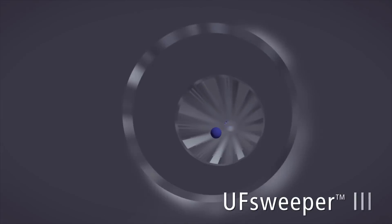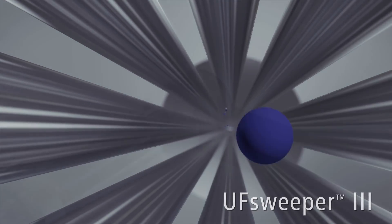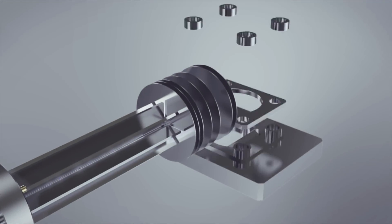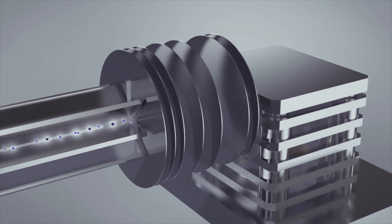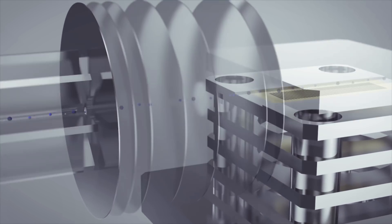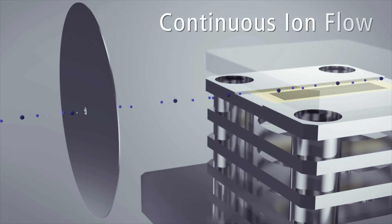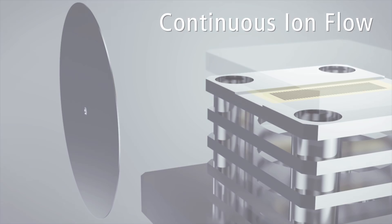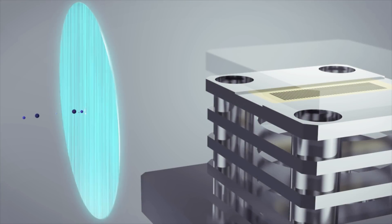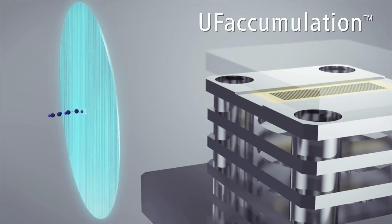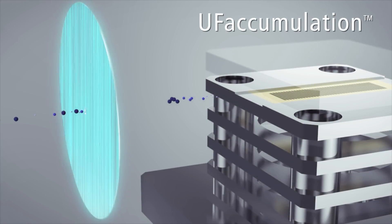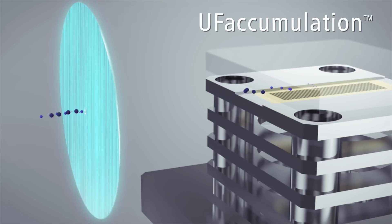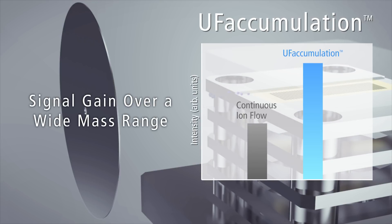The UF-Sweeper 3 helps prevent loss of ions over a wide mass range for increased sensitivity.